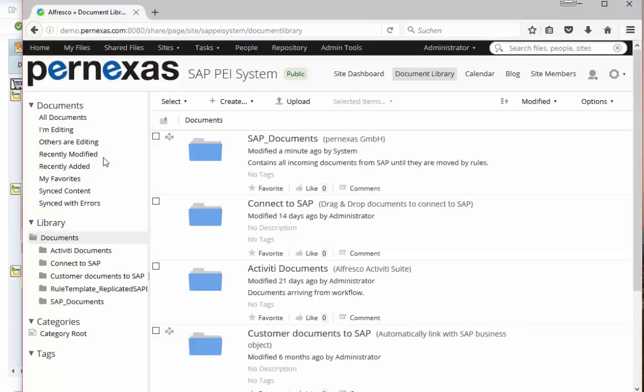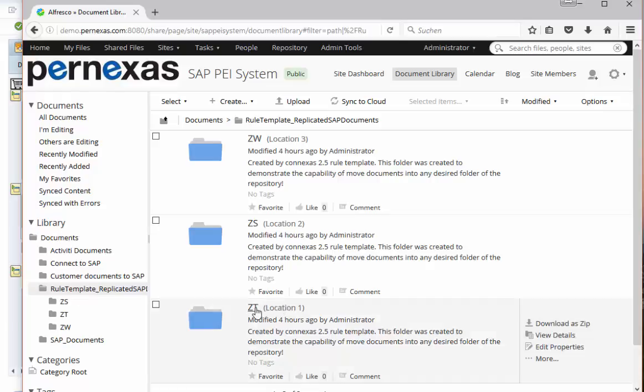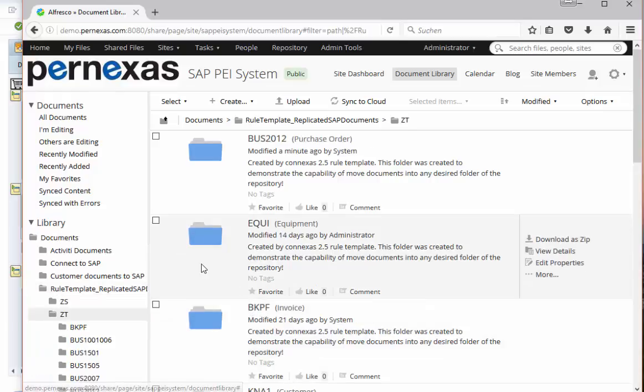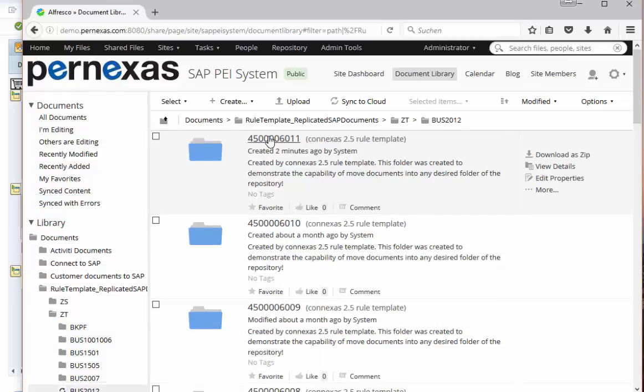Now in Alfresco the document arrives and we move the document to a folder structure based on the metadata that we have created or that we replicated from the business objects in SAP. So here in this example we choose the location one. It's a set T archive and you know that we were talking about a purchase order right now. Let's check here the folder for the purchase orders.